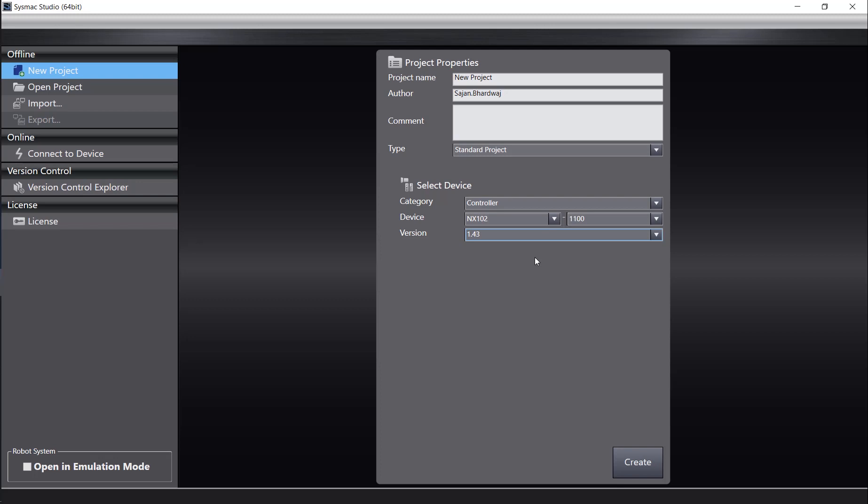After you have completed the Project Properties page, you can then click Create, where you will be brought to the main programming screen of Sysmac Studio.